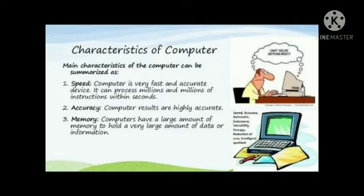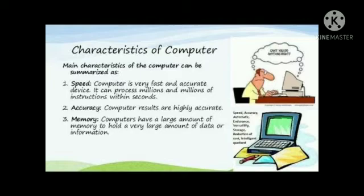Number 2 is accuracy. Computer results are highly accurate. Number 3 is memory. Computers have a large amount of memory to hold a very large amount of data or information.